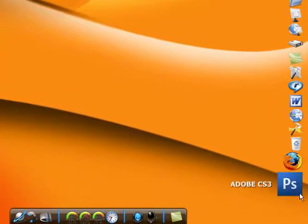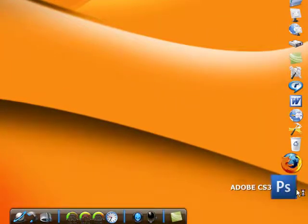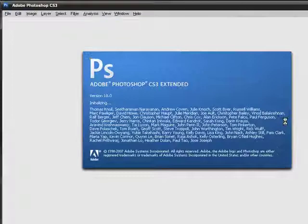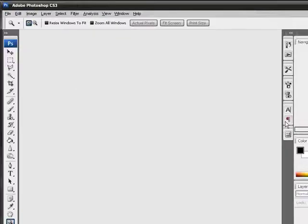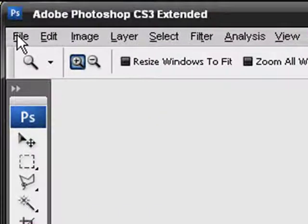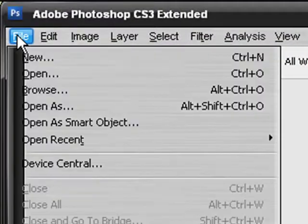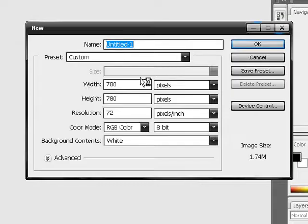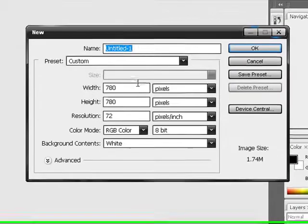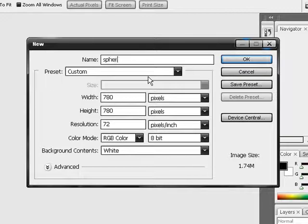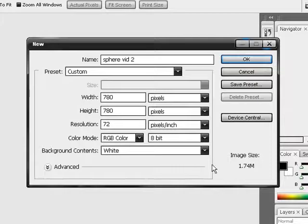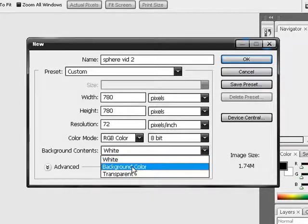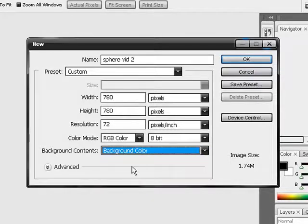Let's open up Photoshop. Mine's really slow so excuse me please. Okay, so you got Photoshop open. Go to File, New. Let's open up a new one. That's good. We'll do this sphere vid 2. Alright, and we'll do background color.